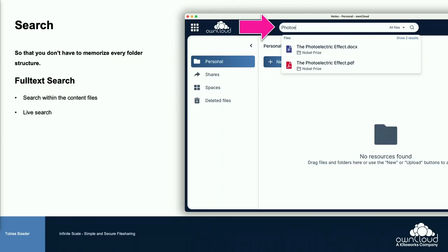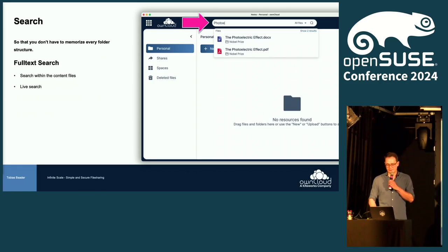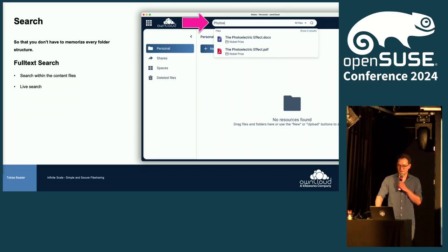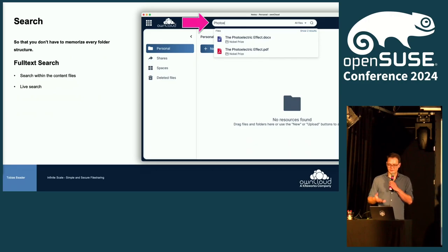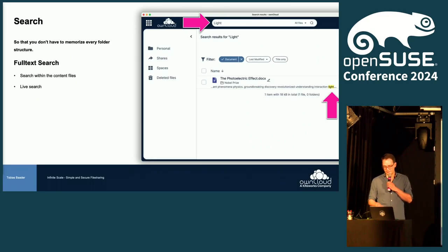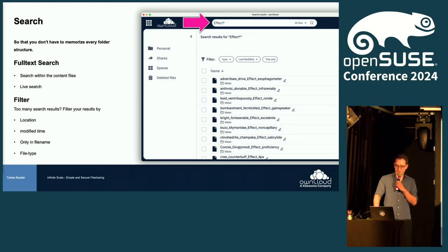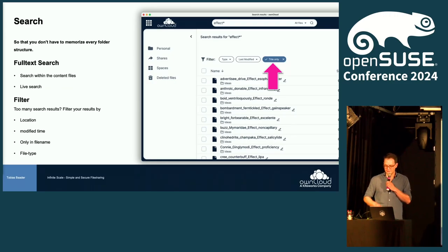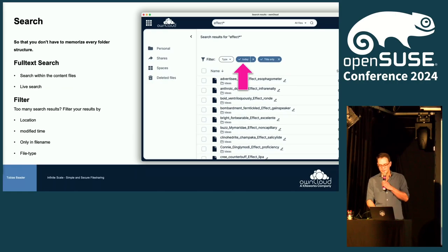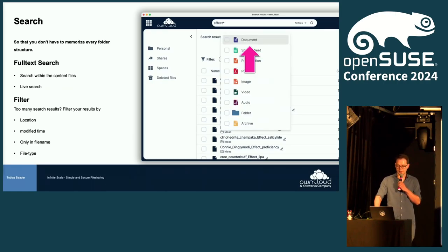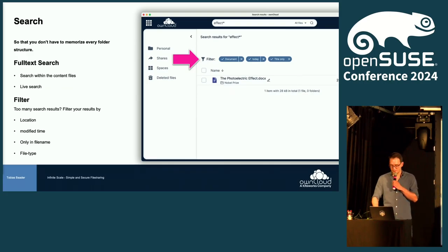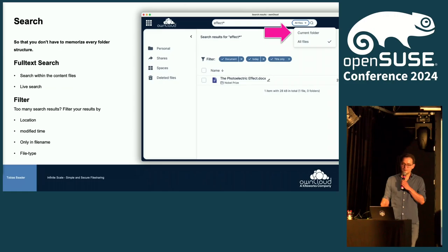Search: you don't want to remember where your files are, you just want to get there. With every keystroke you get a live preview of the search results. There's full-text search so content is searched as well, and this comes out of the box. Search terms are also highlighted in the content. There are also powerful search filters — you can narrow by filename, date modified, file type, and search scope: current folder or all files.